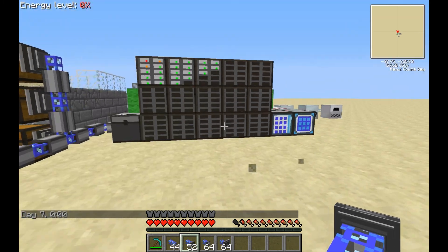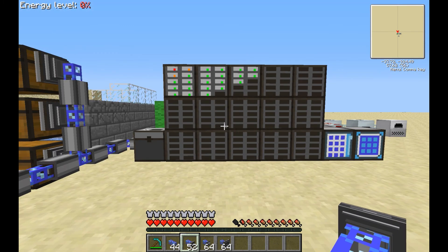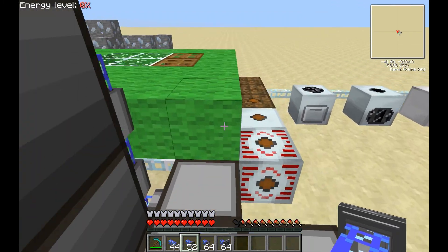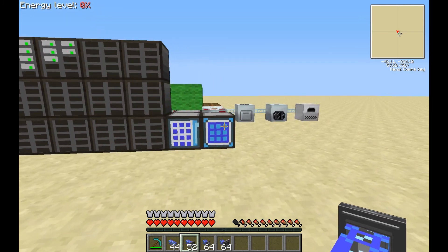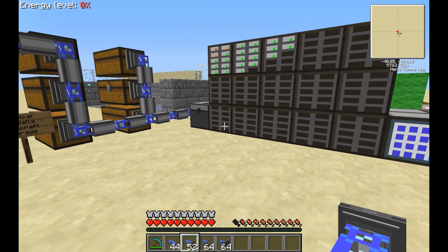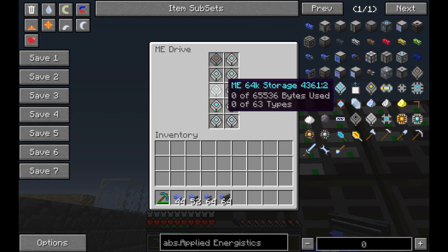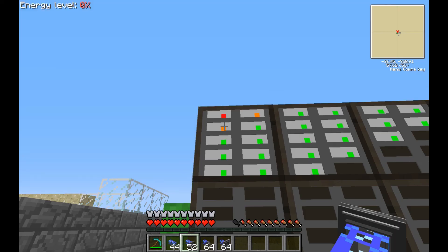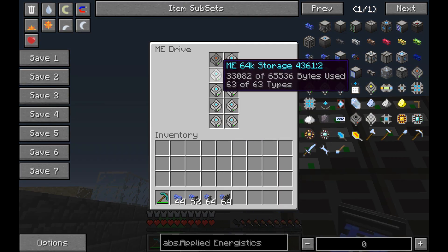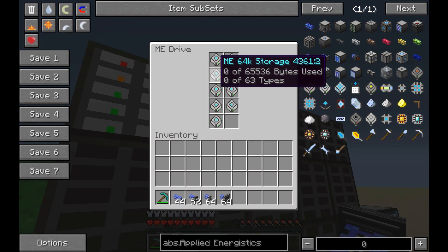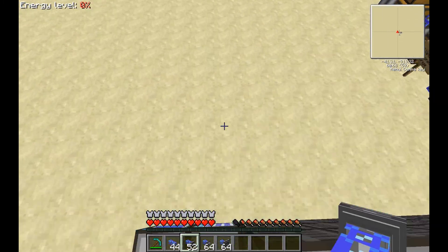So that is the very basics of an Applied Energistics network. We're going to do an episode break here, and when I come back in the next episode we're going to expand upon this more with a few ways to automate stuff. You'll notice this drive is completely full (red), and this one is yellow — it has space left but has reached the maximum number of possible item types. Alright, I'll see you in the next episode. Thanks for watching everyone.